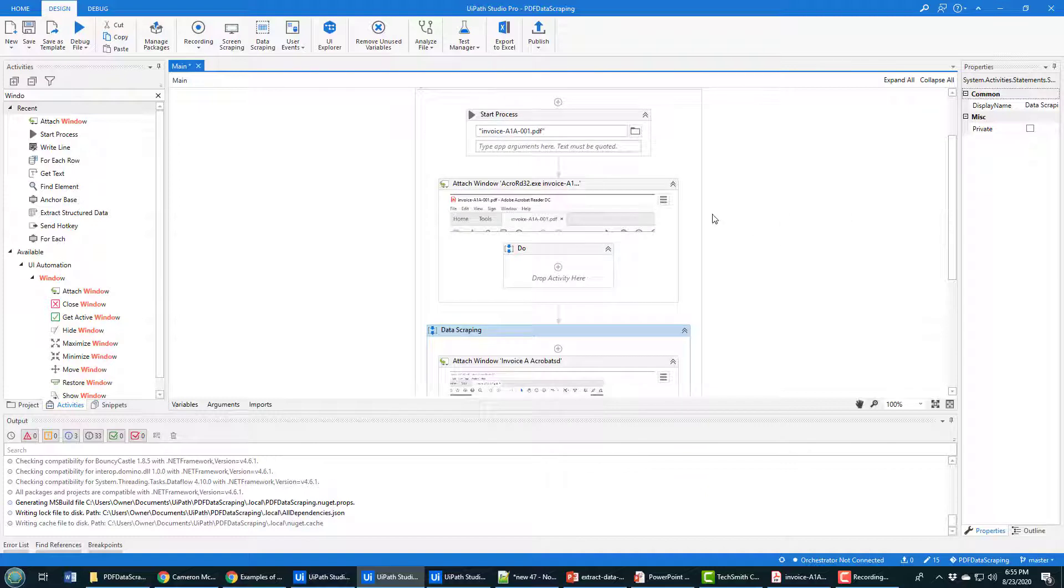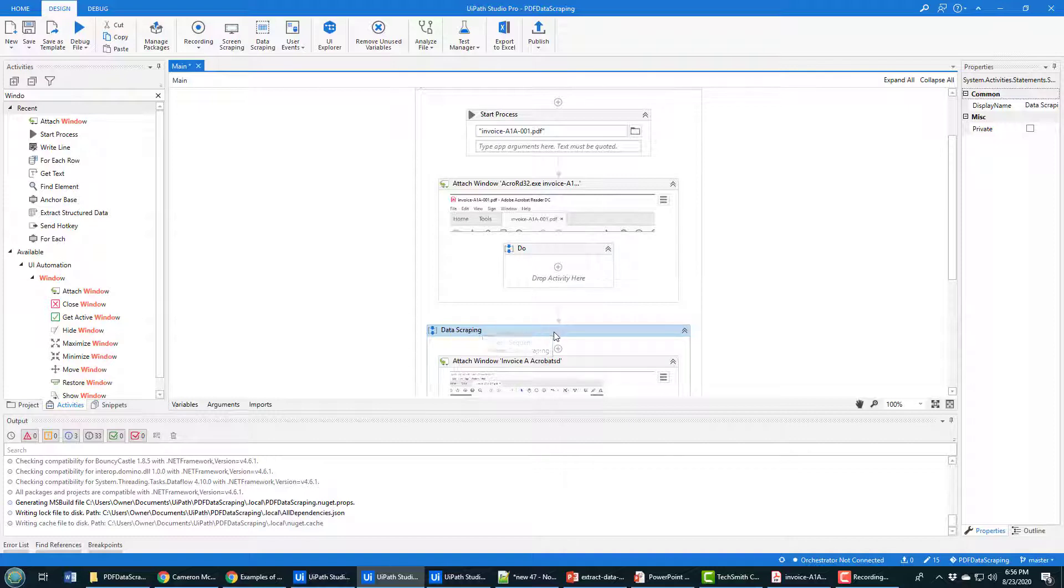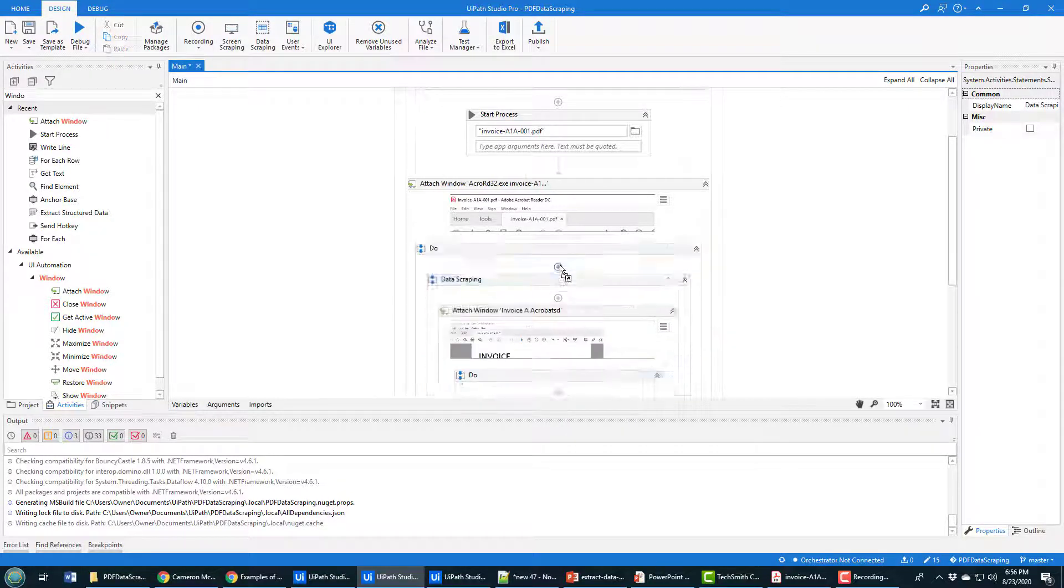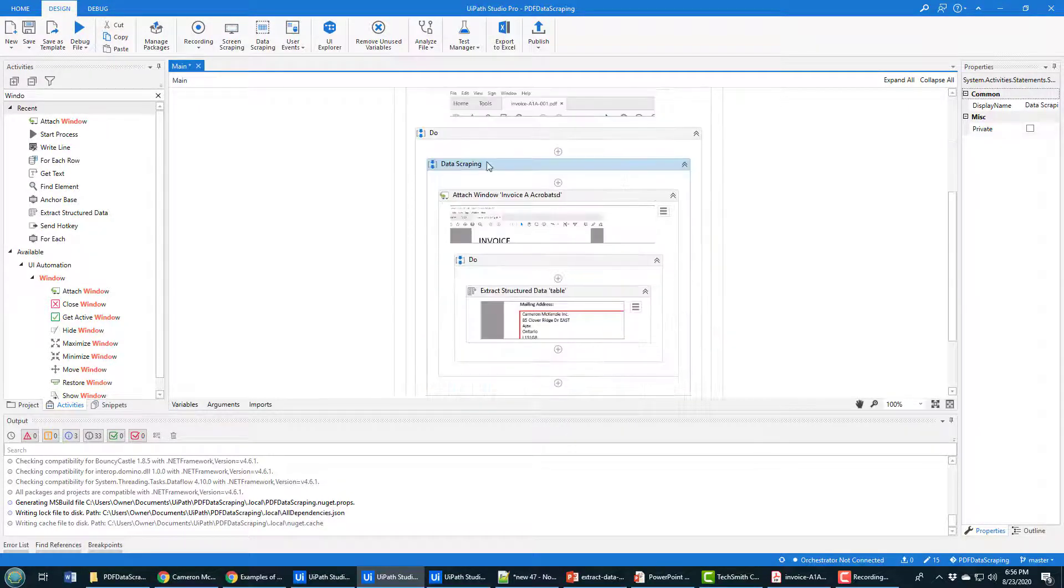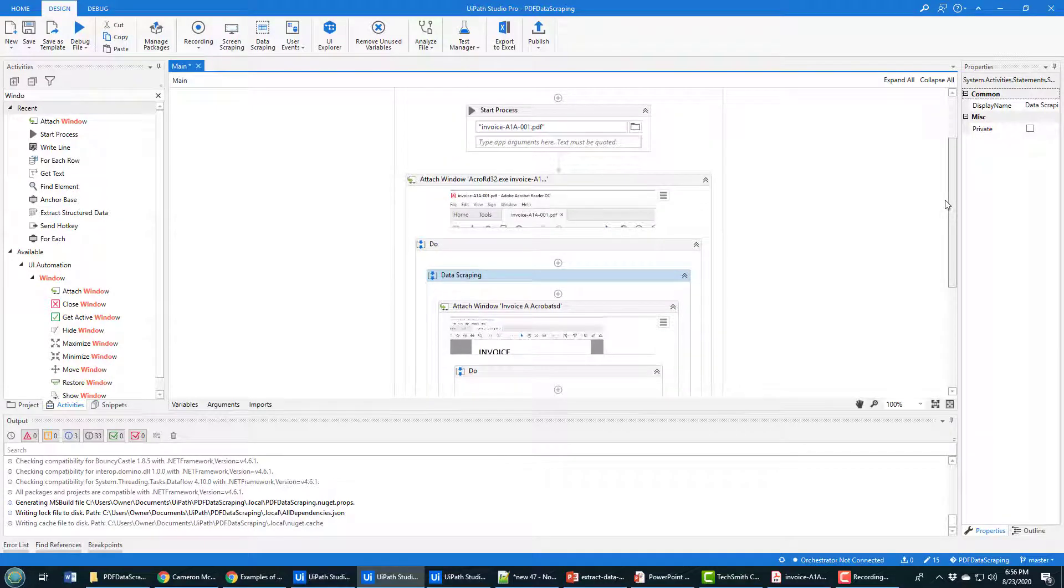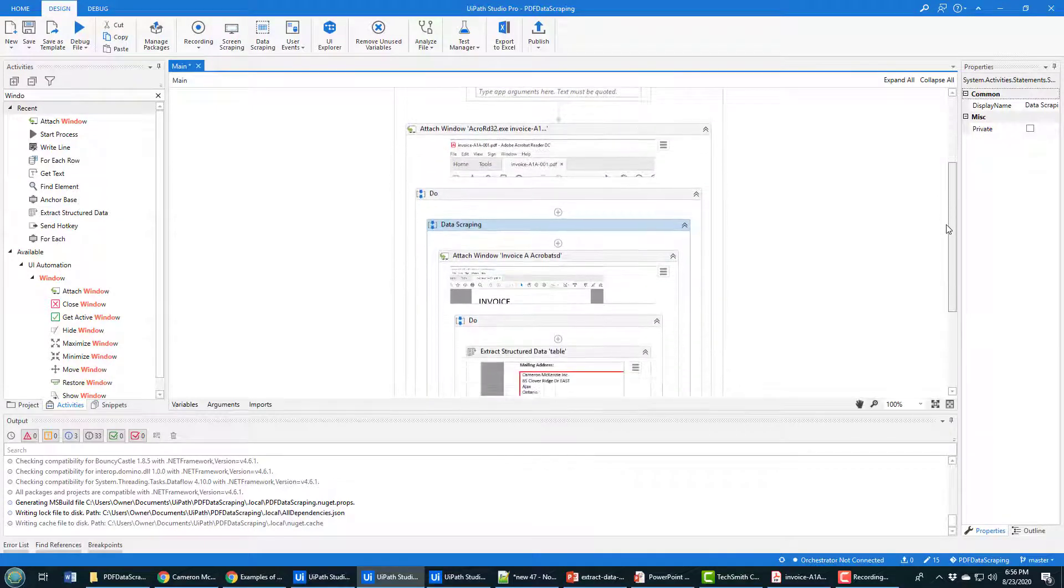And so that brings it in. Now this data scraping activity is below the attach window sequence. So I'm actually just going to drag that up there. And so now this is all part of the same sequence there, just kind of organizes it a little bit.